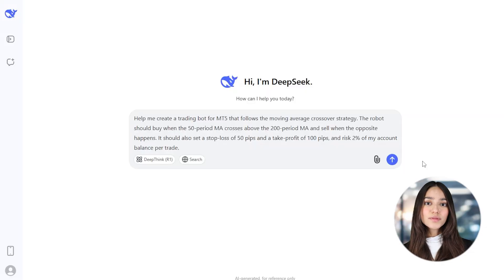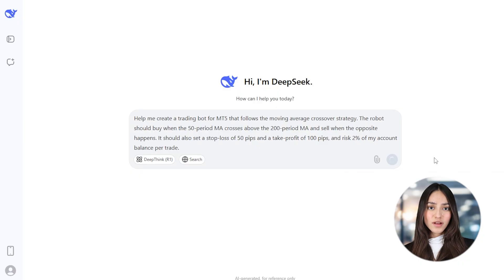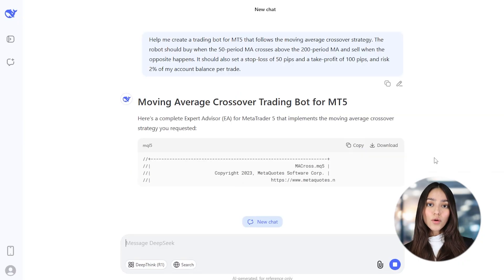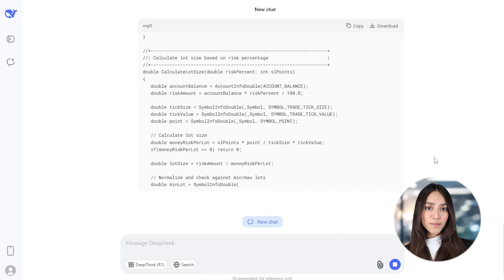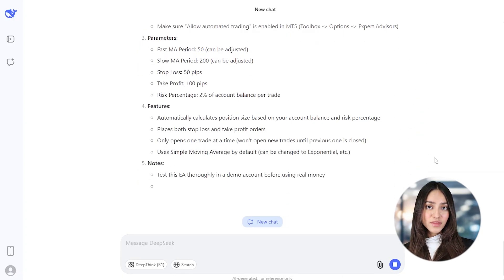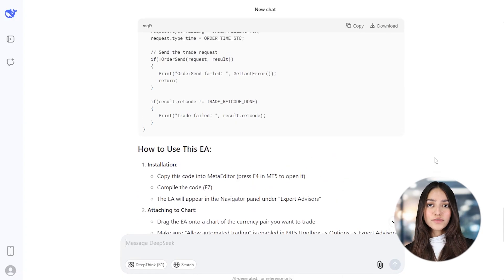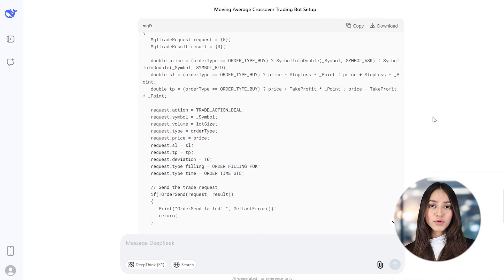And now it's time to ask DeepSeek to help you generate the code. You can simply say something like: Help me create a trading bot for MT5 that follows the moving average crossover strategy. The robot should buy when the 50-period MA crosses above the 200-period MA, and sell when the opposite happens. You should also set a stop loss of 50 pips and a take profit of 100 pips, and risk 2% of my account balance per trade.